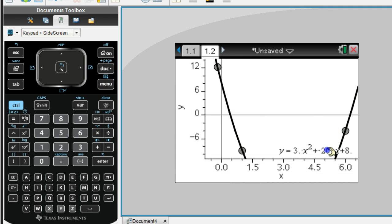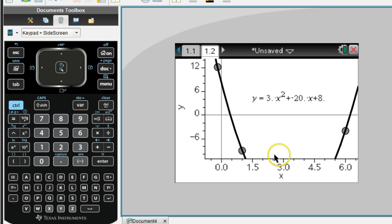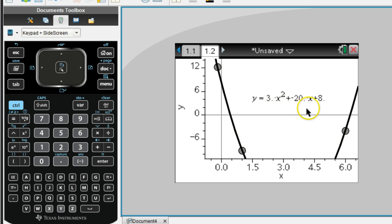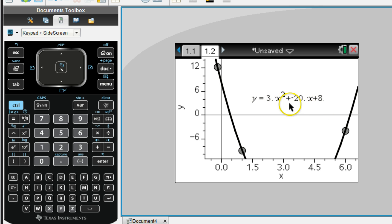And it gives you your equation. So our equation of the line that's going to go through those three points would just be Y equals 3X squared plus negative 20X plus 8, so we could write it as Y equals 3X squared minus 20X plus 8.